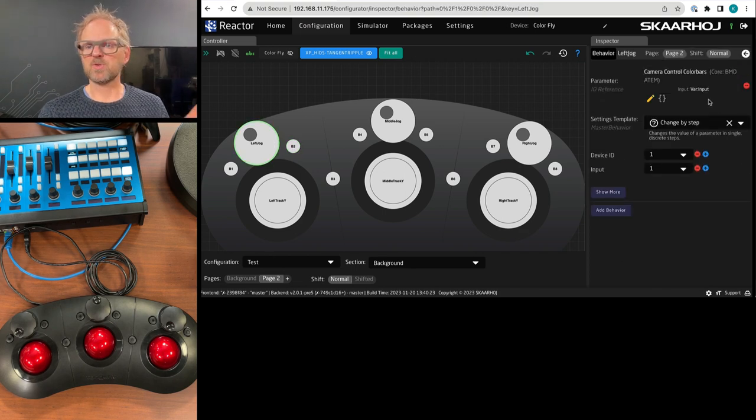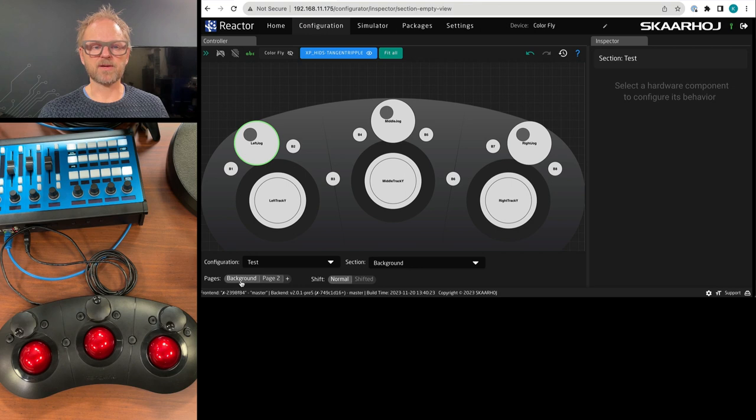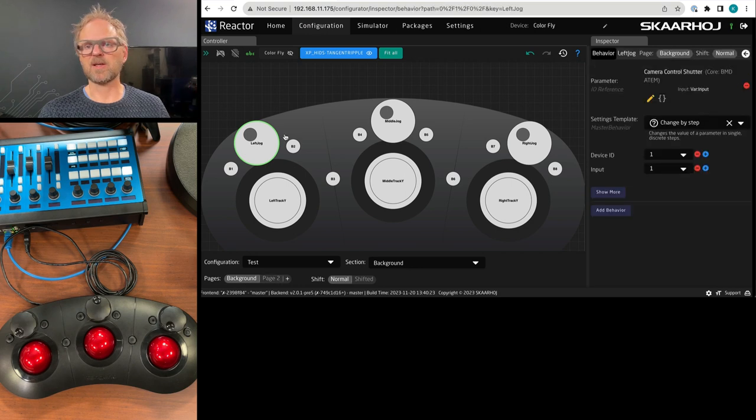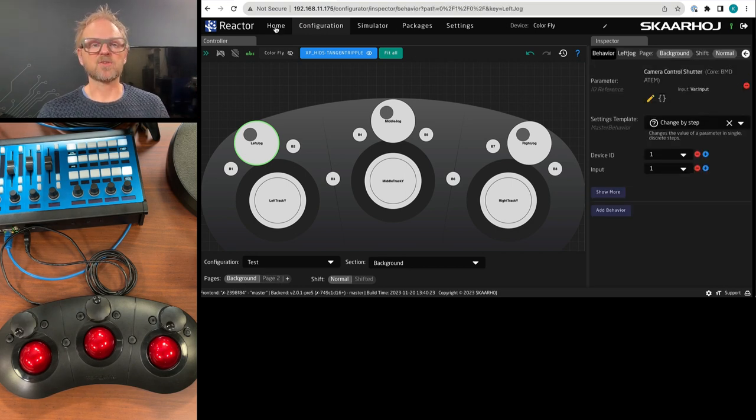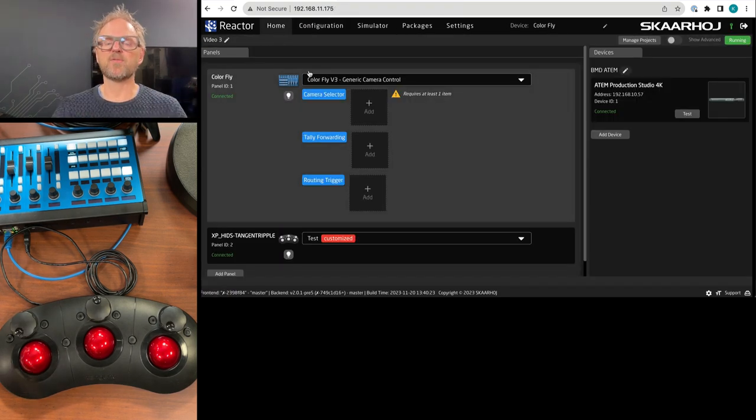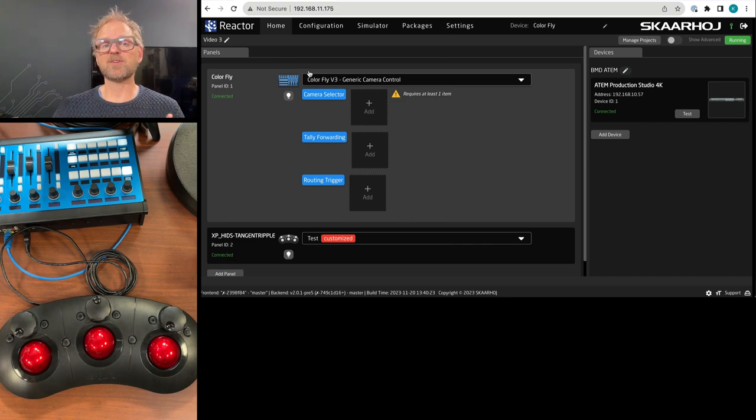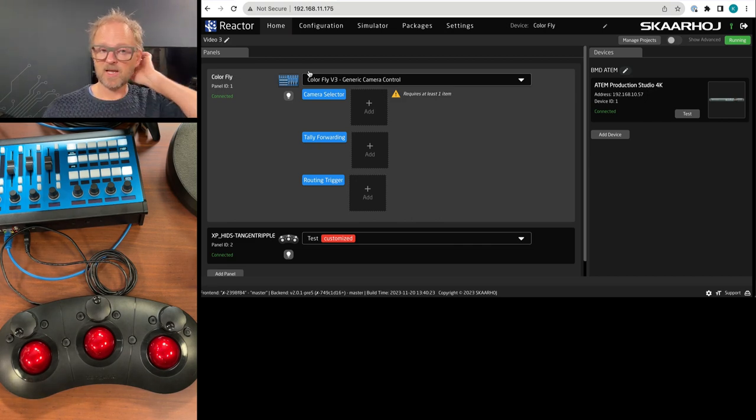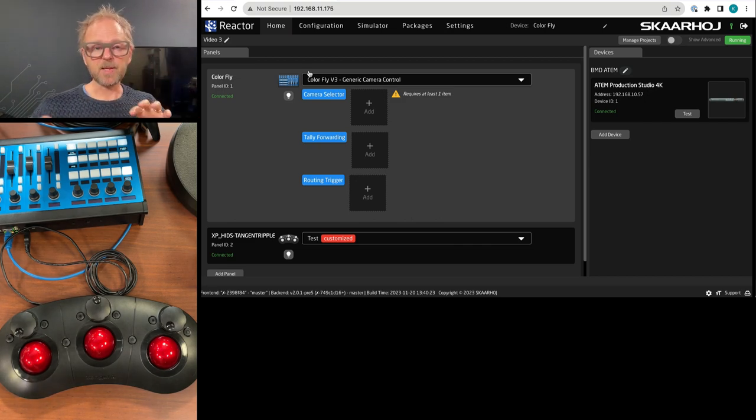But on page number two, we are now dealing with color bars on the background page, clicking the same. We are on shutter speed. Okay. So that's how Reactor works, how you can use configuration with paging paradigm to have different parameters assigned to these.